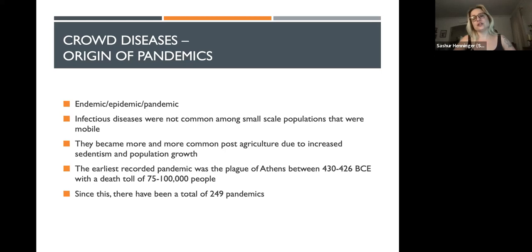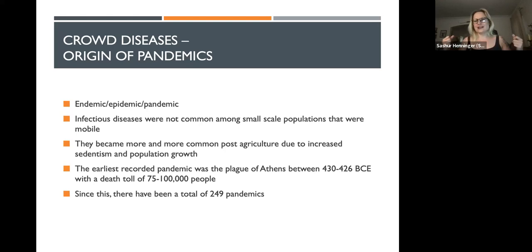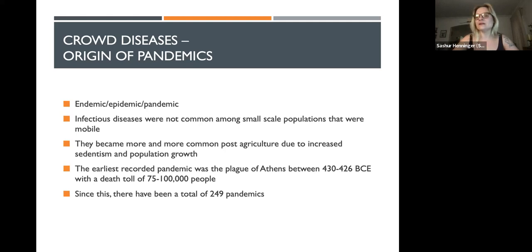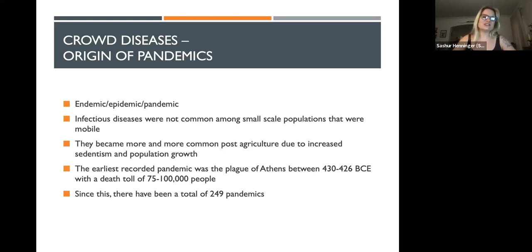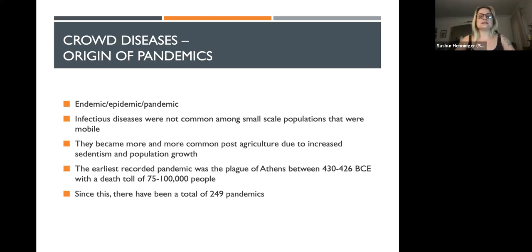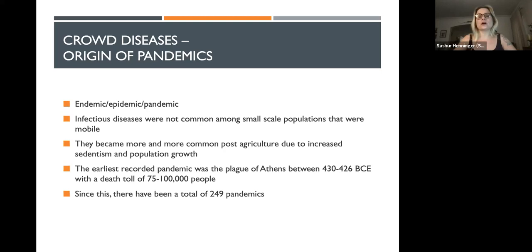Infectious diseases — what we call crowd diseases — are a relatively new phenomenon as a product of biocultural evolution. Our ability to live long and sustain large populations in condensed sedentary environments allows infectious diseases to thrive. They were not common among small-scale mobile populations, because people were moving around and not spreading infection as easily. If an infection was dangerous enough, it would wipe out the foraging population, or kill the majority, leaving survivors with some immunity who then passed that immunity on.